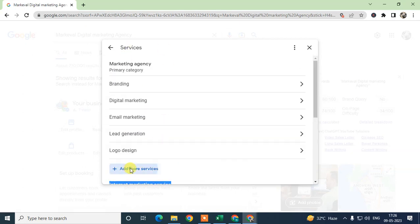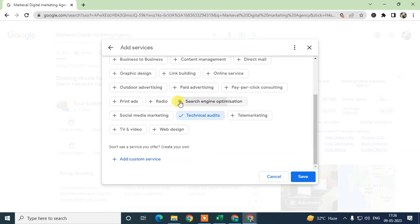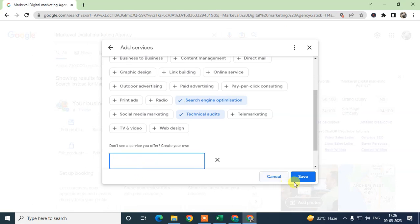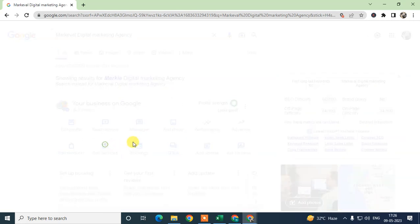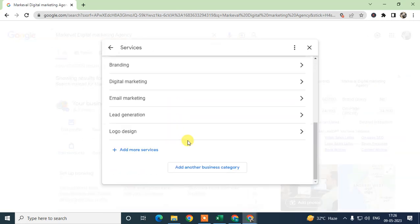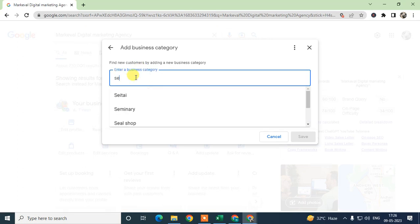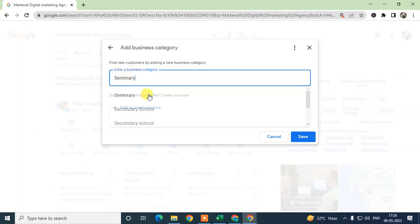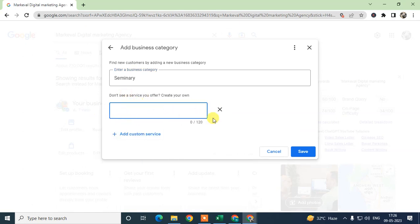Under each category you can add services. You can either choose from Google's suggestions or add them manually and save. If you want to add another category, come to the categories section, add it, and Google will suggest related services which you can then add.